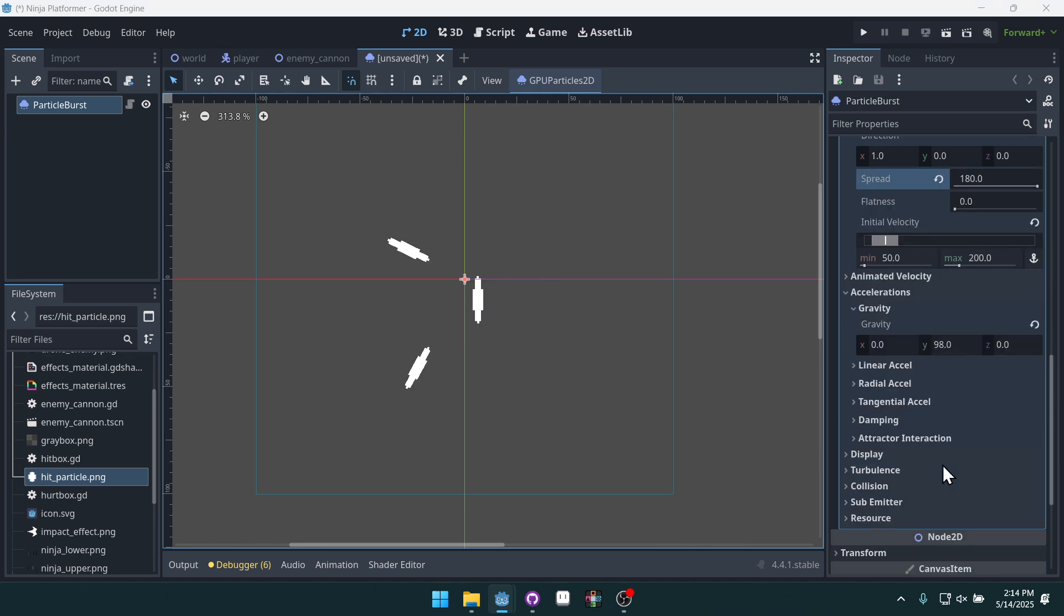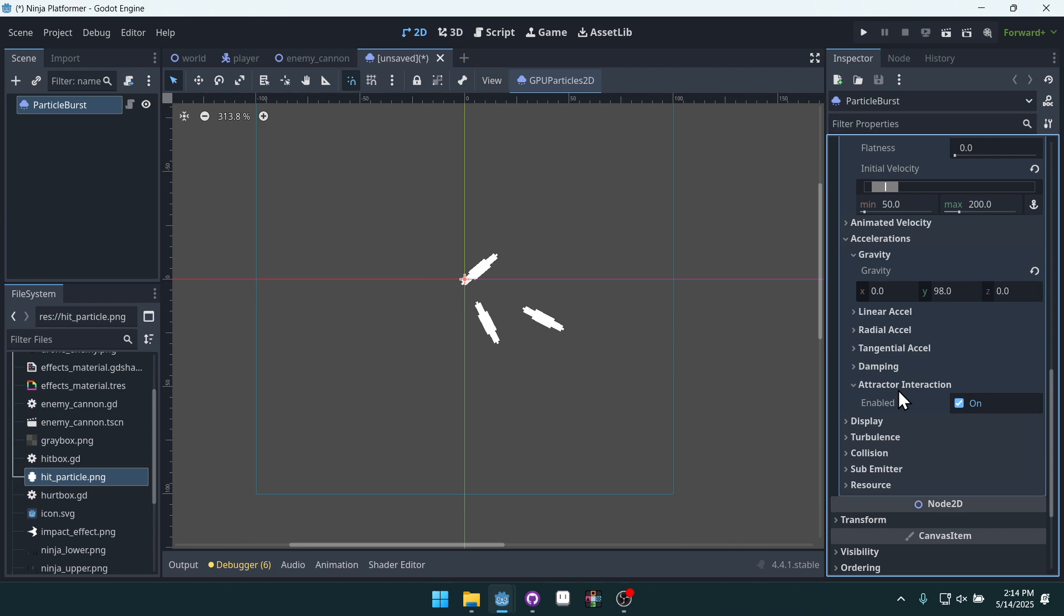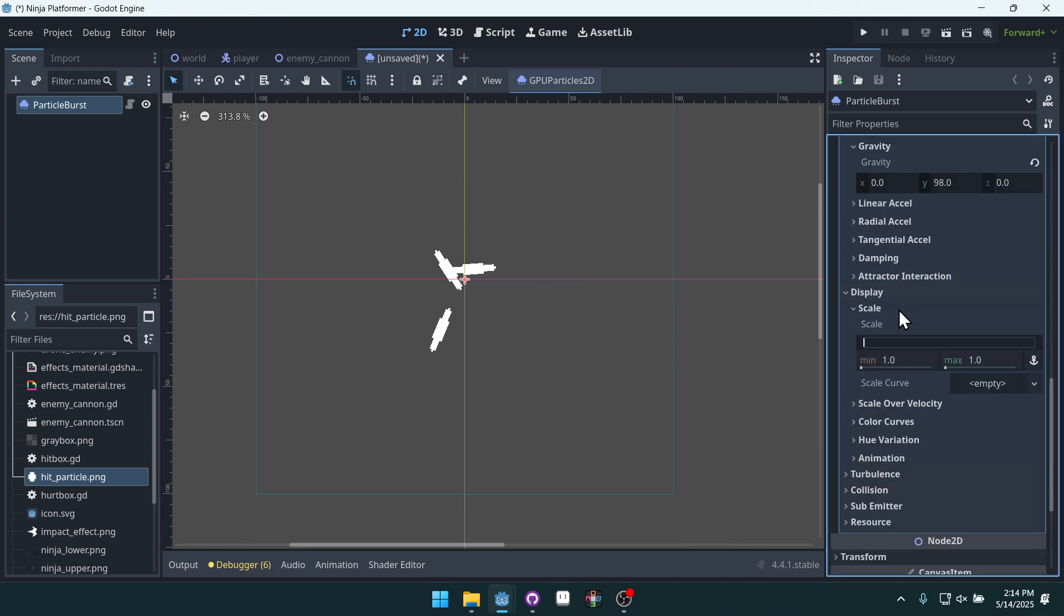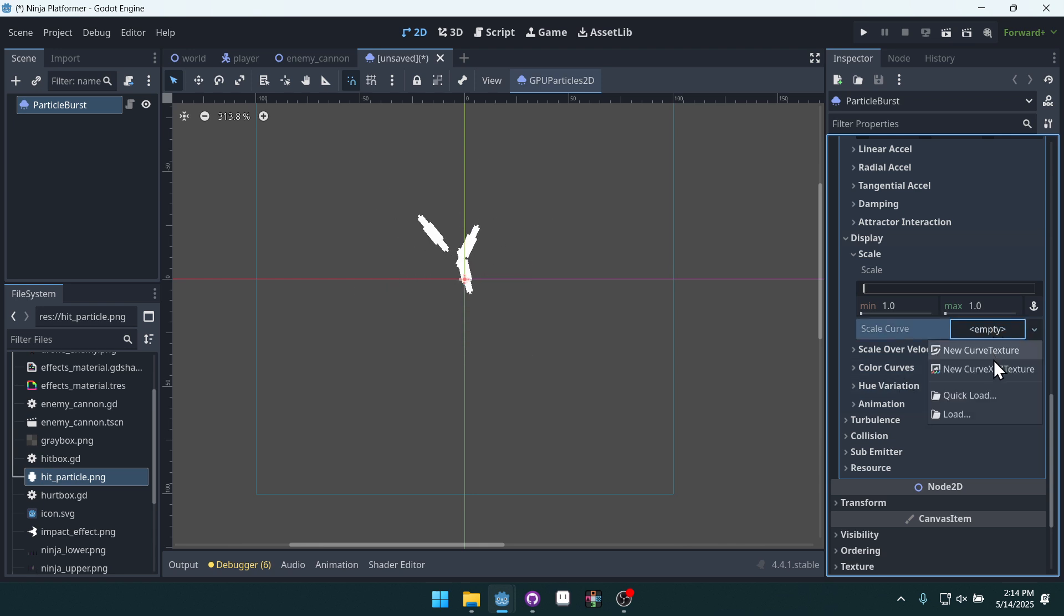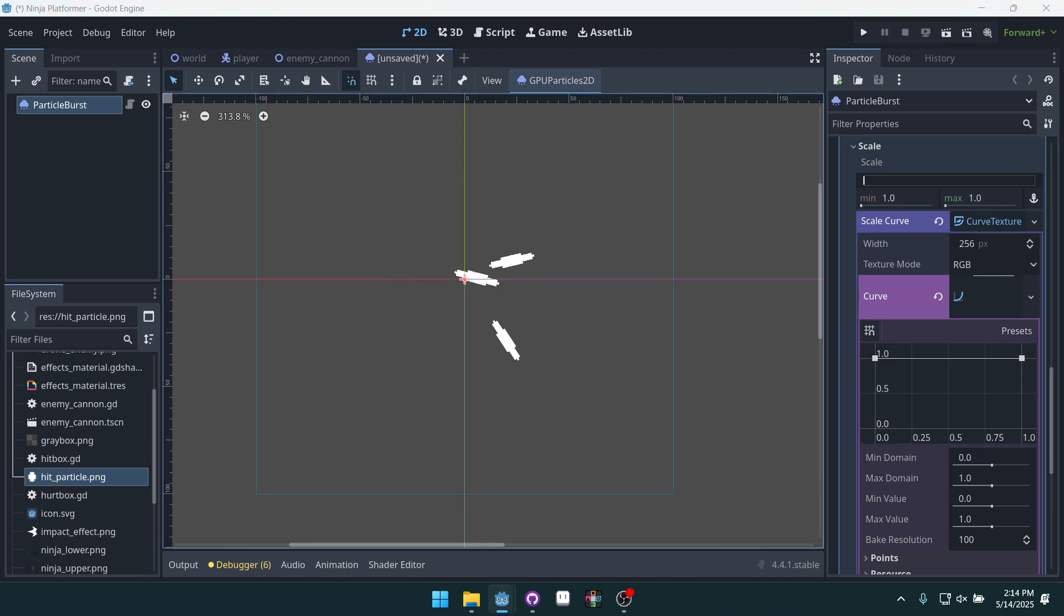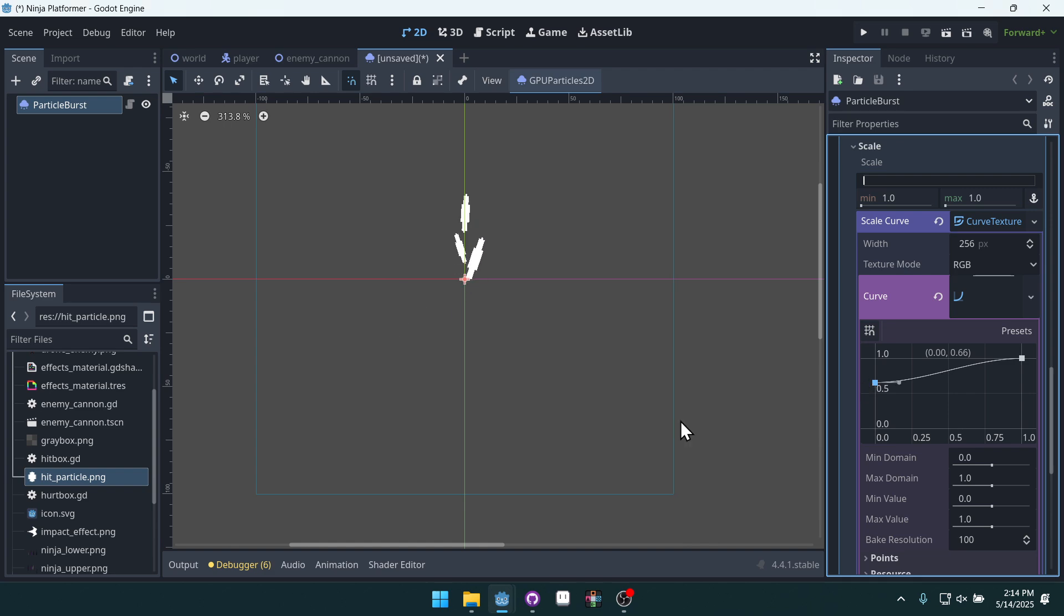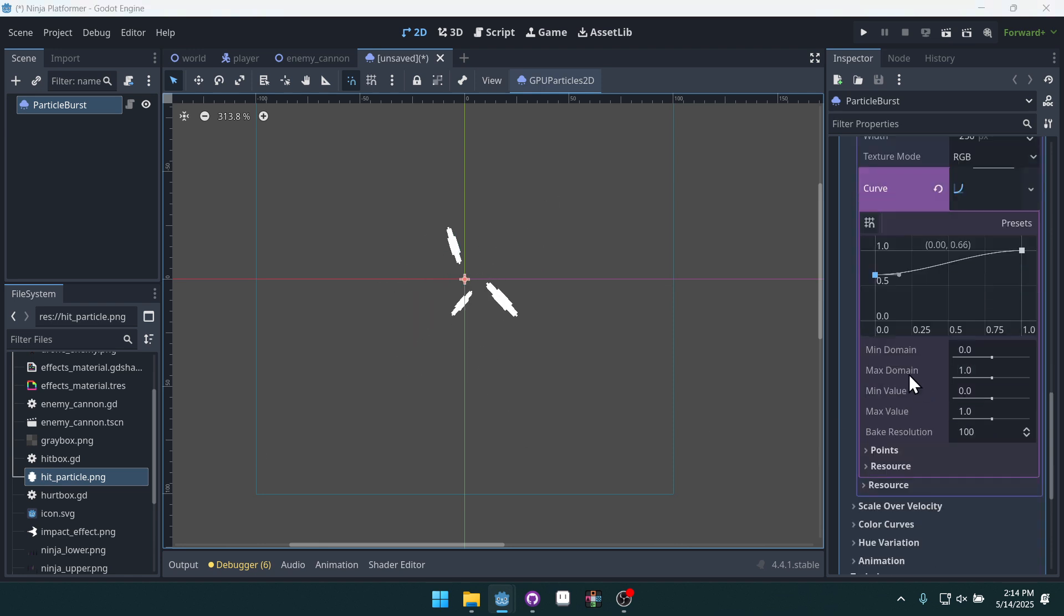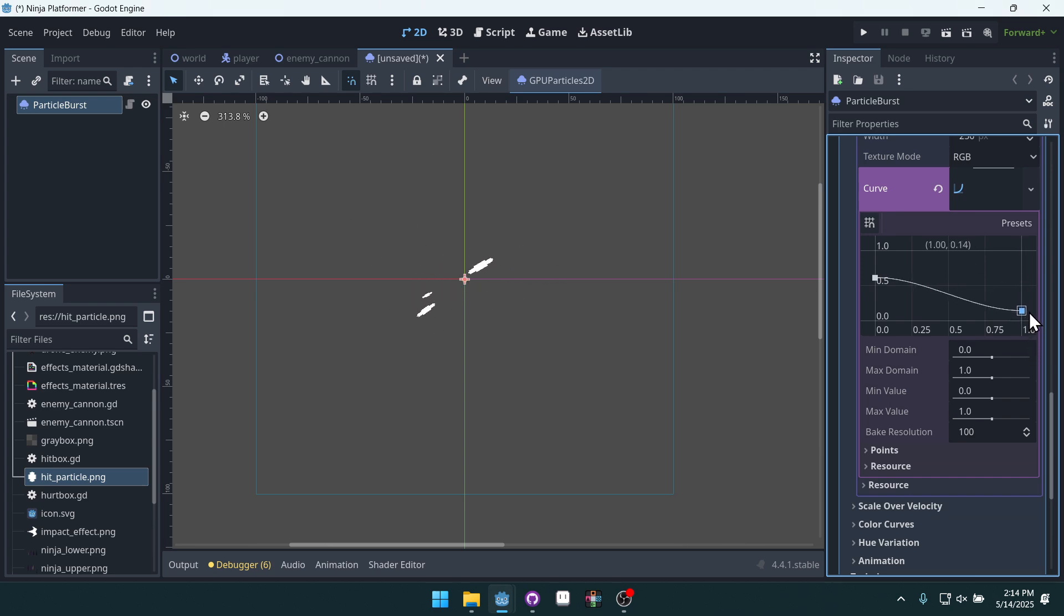Let's go into display and we're going to mess with the scale here. So we're going to create a new scale curve that way we can use this to affect how our particle is scaled. We'll set the starting value here to about just a little over 5 and then the ending value back down.